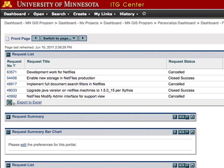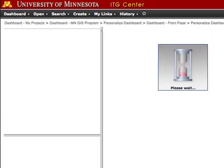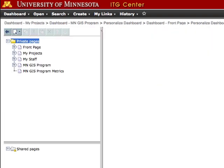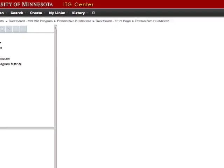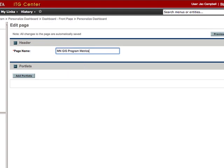I've already logged into ITG Center and navigated to the Personalized Dashboard screen where I've already created a new dashboard. We do recommend that you create a separate dashboard for this metrics portlet. If you need assistance creating the dashboard, you may want to review the previous video where we covered how to create a dashboard.